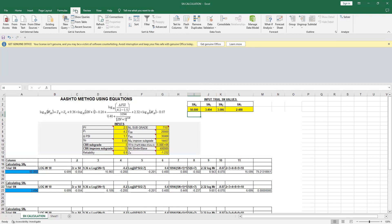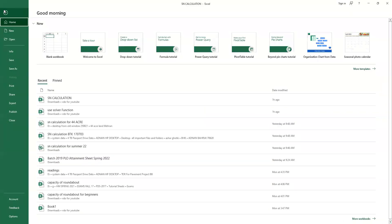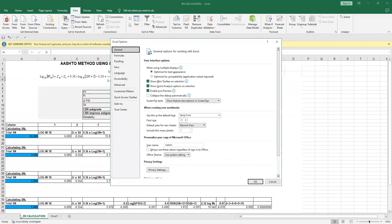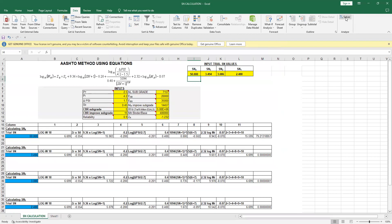I will press this Solver function from the Data menu. Kindly note, this Solver function is not a default menu. If you don't have the Solver function, what you need to do is go to the File menu, then go to Options, and from Options go to Add-ins. From Add-ins you select Solver Add-in. Once this is highlighted, press OK. I'm not pressing it because I already have this, and what you will find is you will find this Solver function automatically now on the menu.